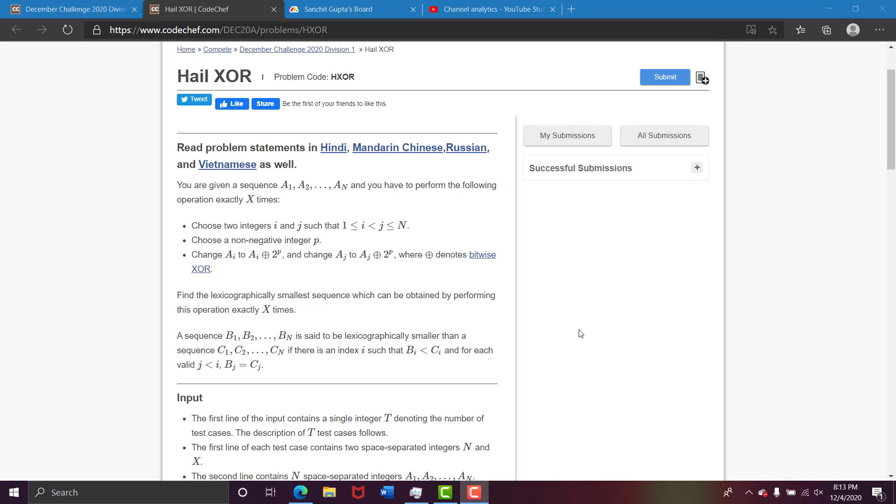So basically these videos are for utter beginners who are struggling with competitive programming. These videos are not for you to just get the solution and increase your rating.